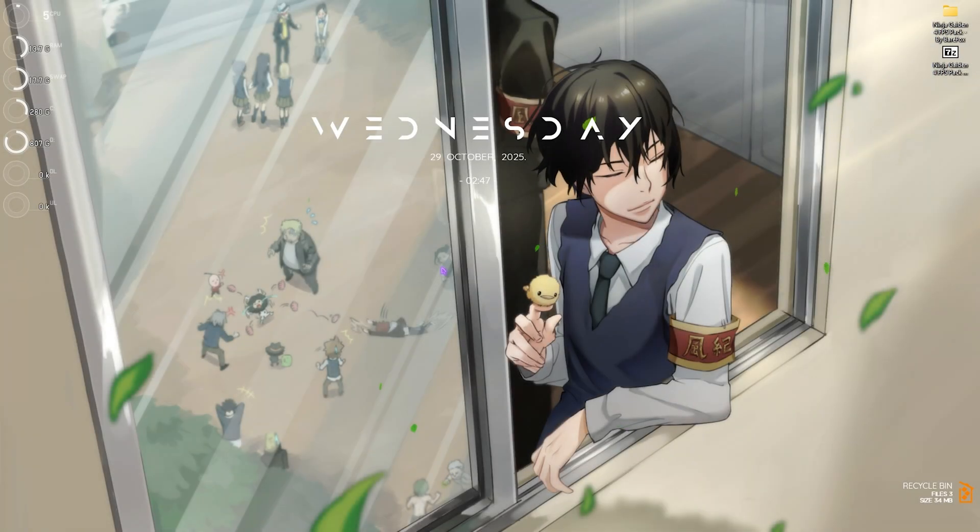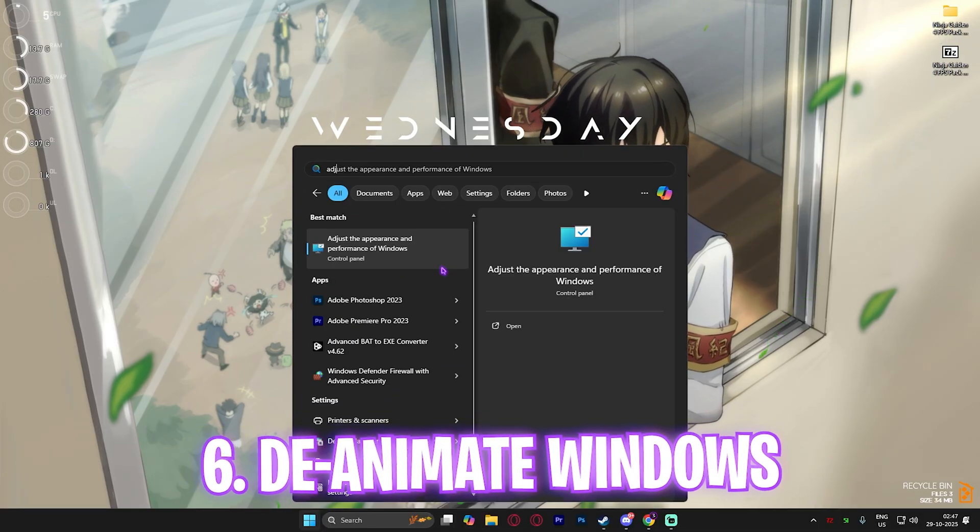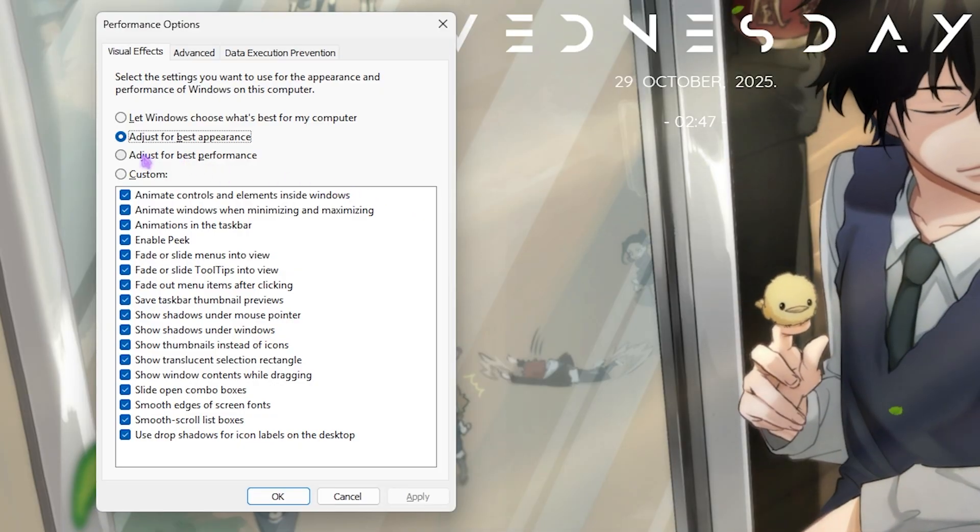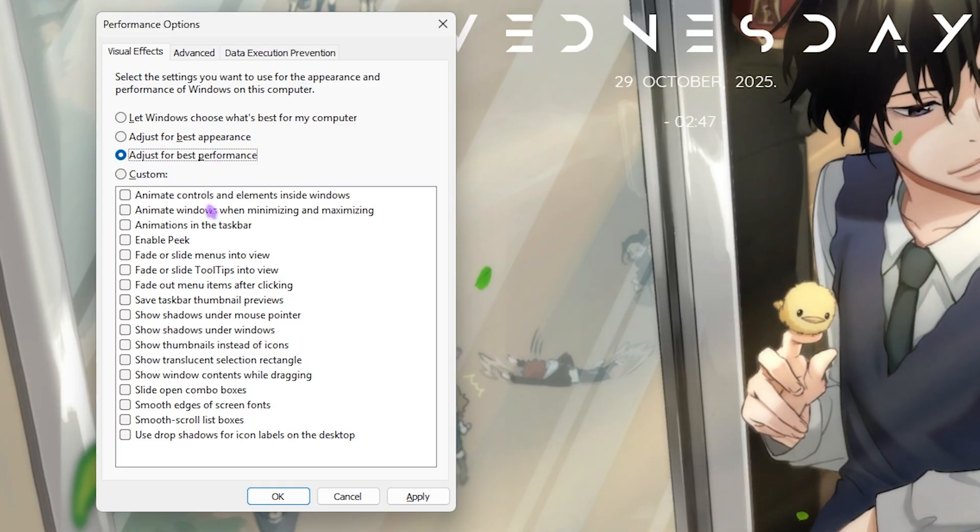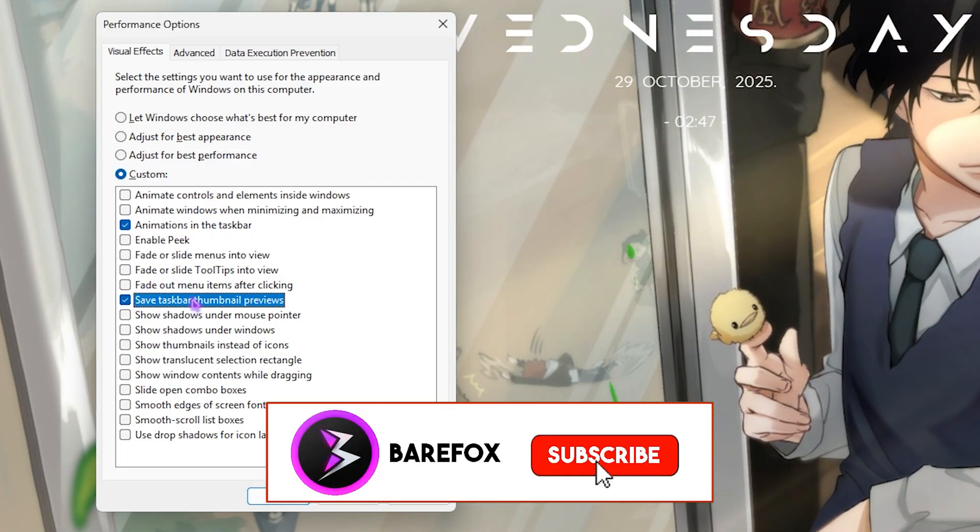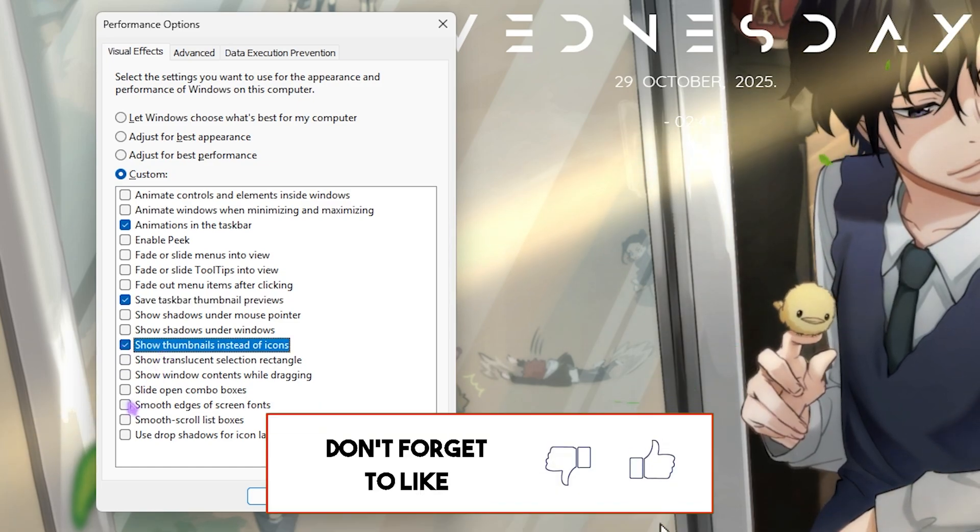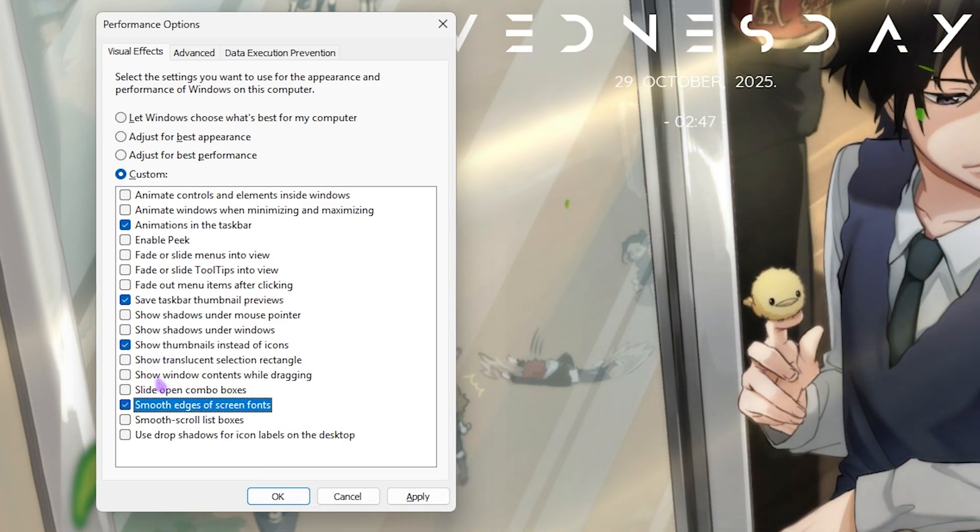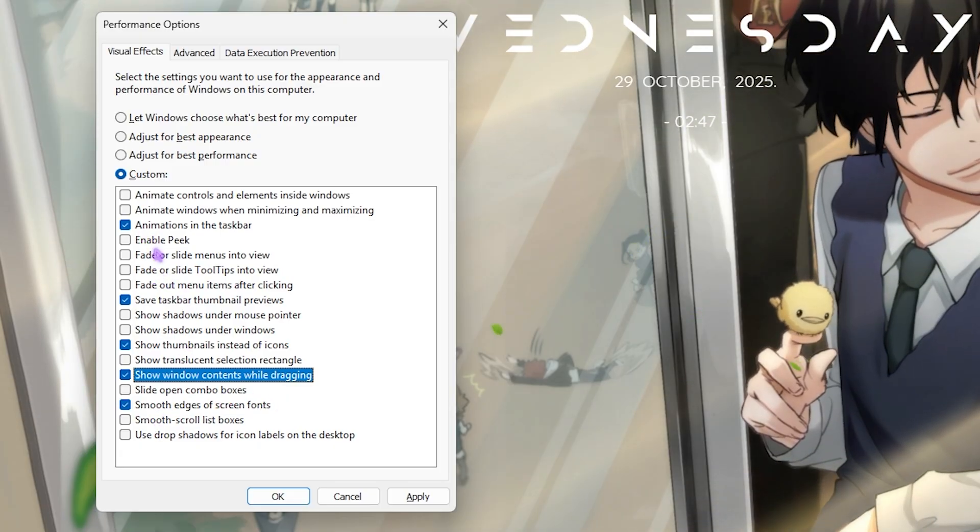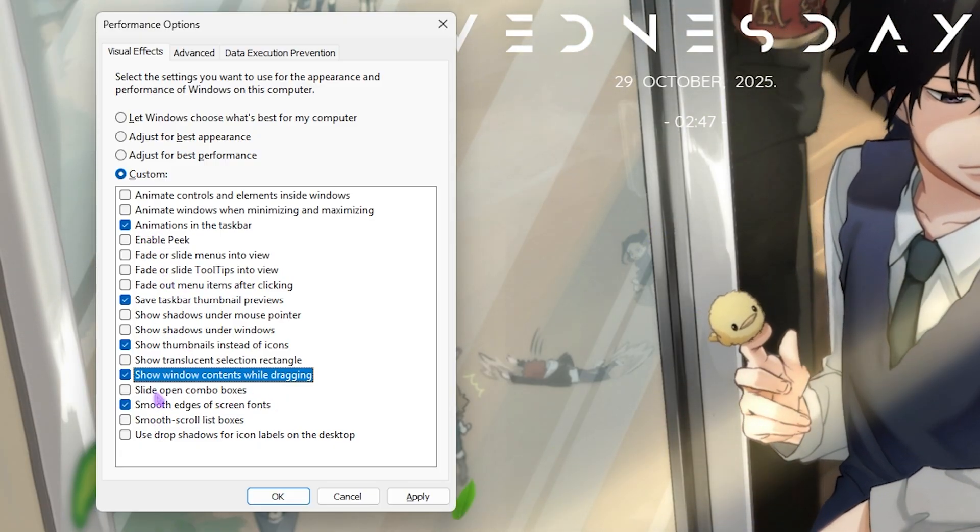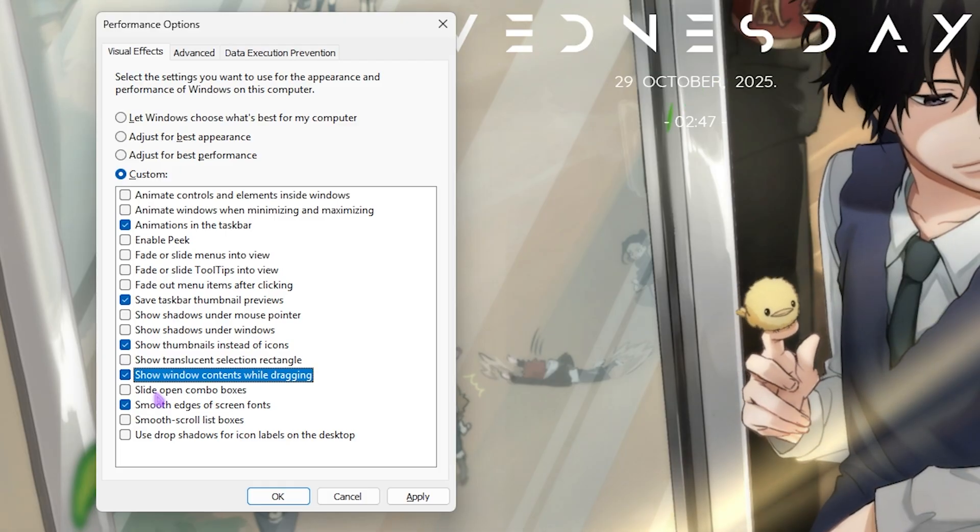Next step is de-animating Windows. Search for 'Adjust the appearance and performance of Windows.' Once you're here, click on Adjust for Best Performance. Then you need to enable Animate Windows in Taskbar, Save Taskbar Thumbnail Previews, Show Thumbnails Instead of Icons, and Smooth Edges of Screen Fonts. You can also enable Show Window Contents While Dragging. Only these five options should be turned on. This will help you disable all unwanted animations on your PC, which will help you optimize the performance of your game.